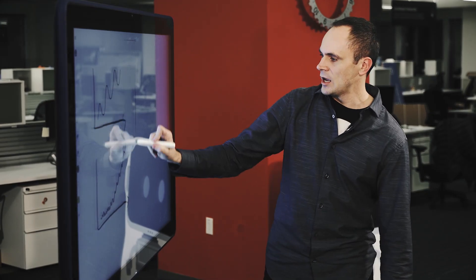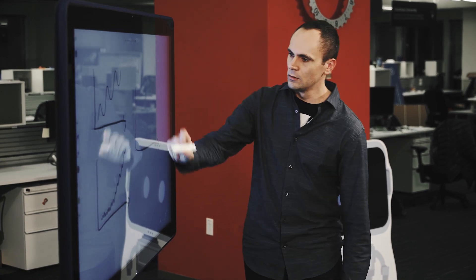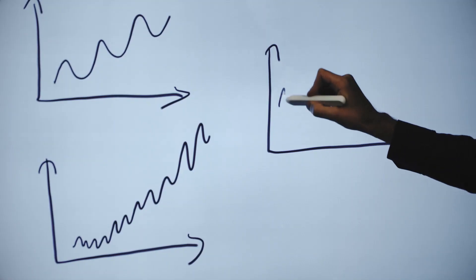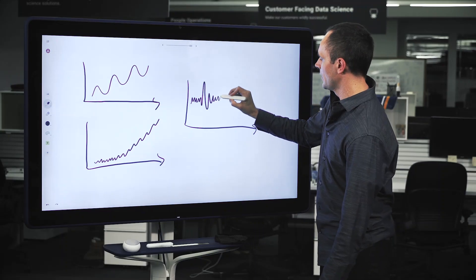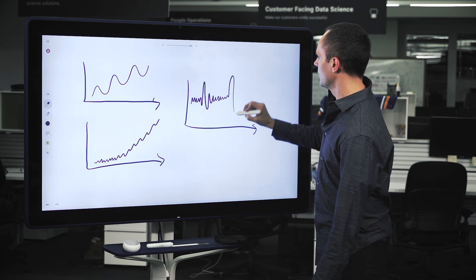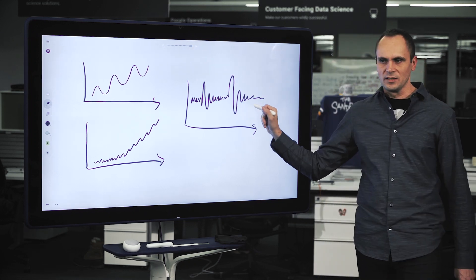A third type you might be interested in is something like sensor data where it's a stationary signal but it has some variation going on and you'd like to be able to anticipate what happens on this type of data set as well.